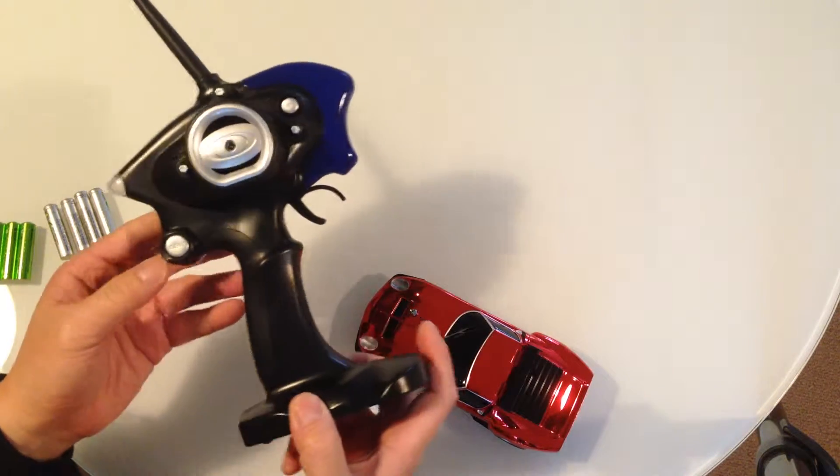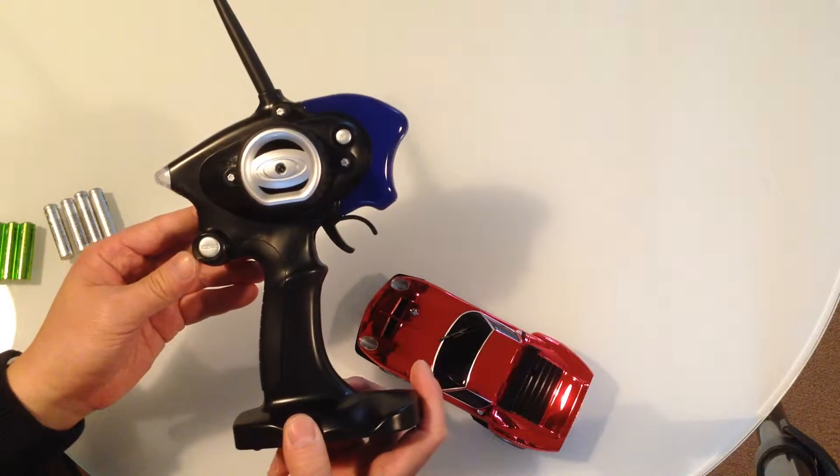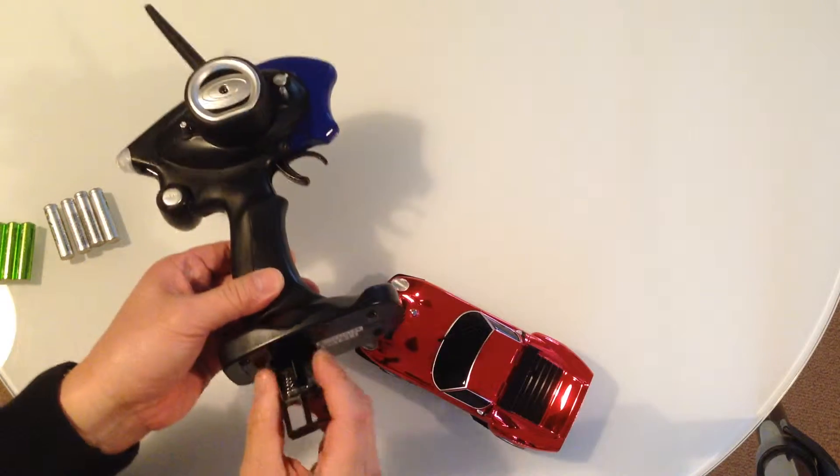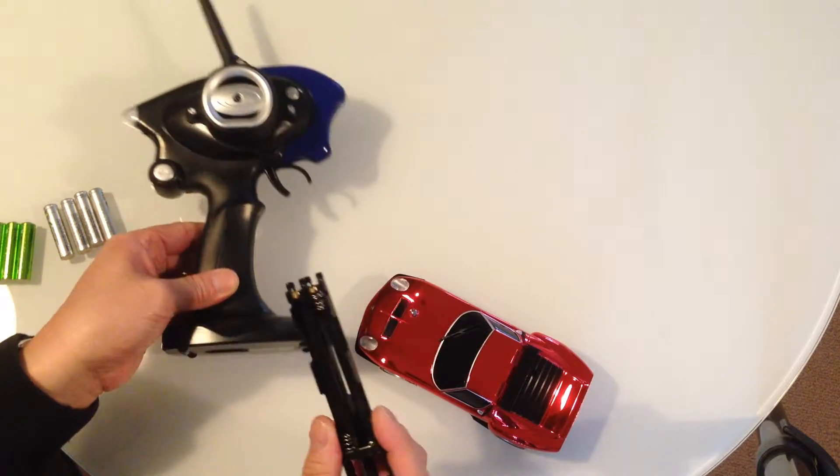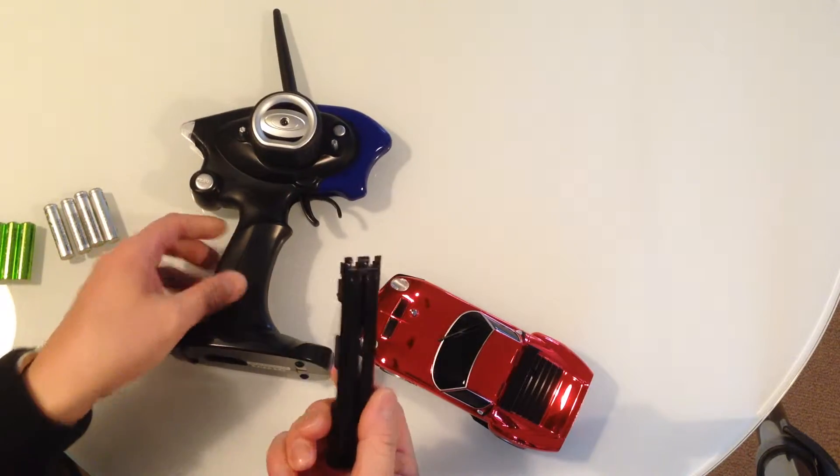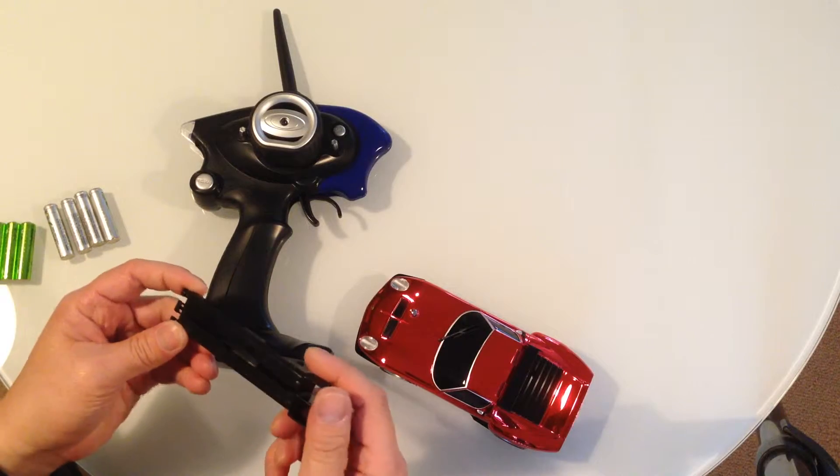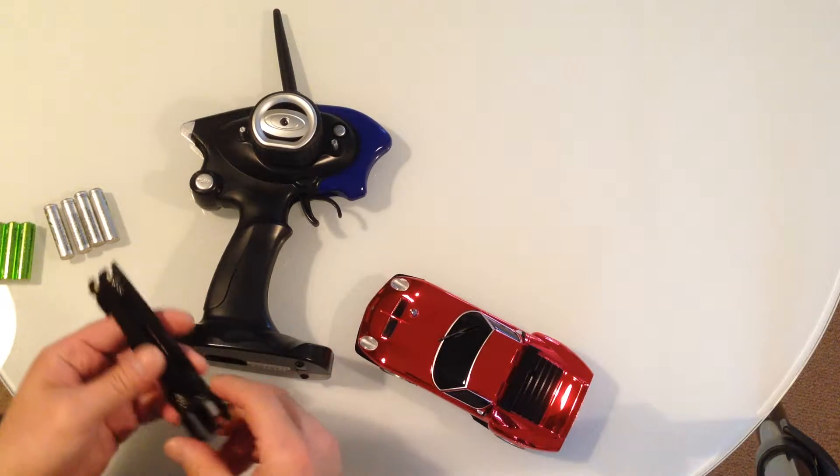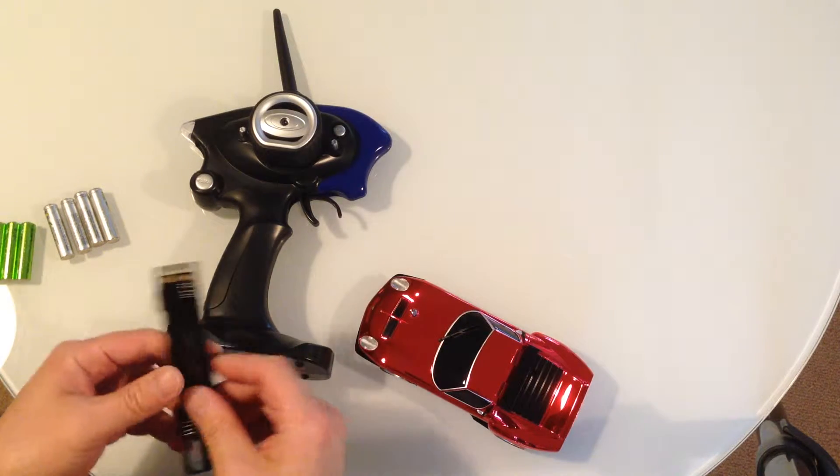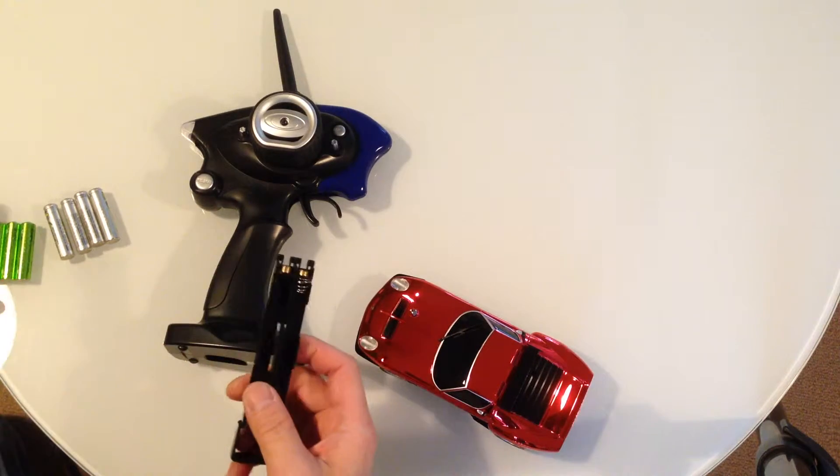There's a release button on the side, just press that. The battery holder clips out, or pops out. We need four AAA batteries.